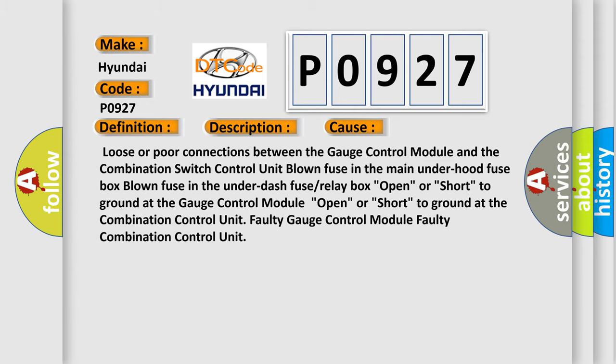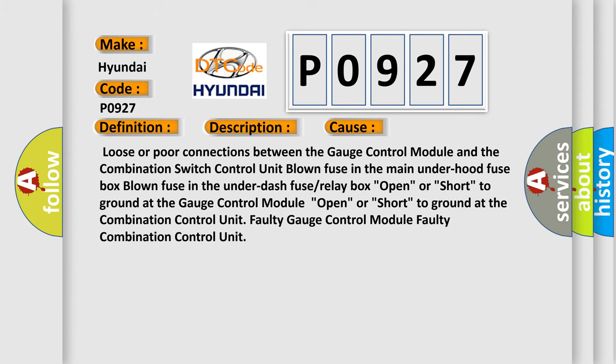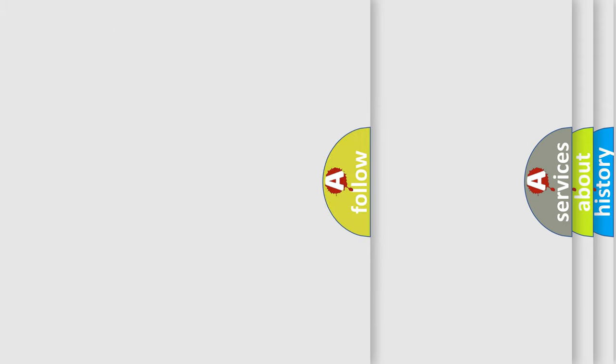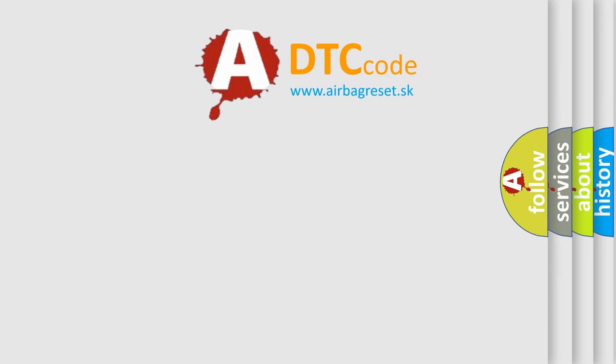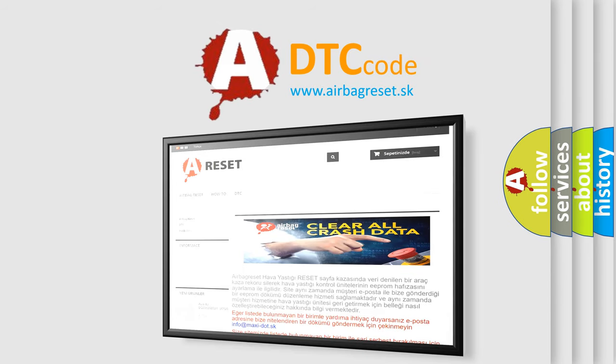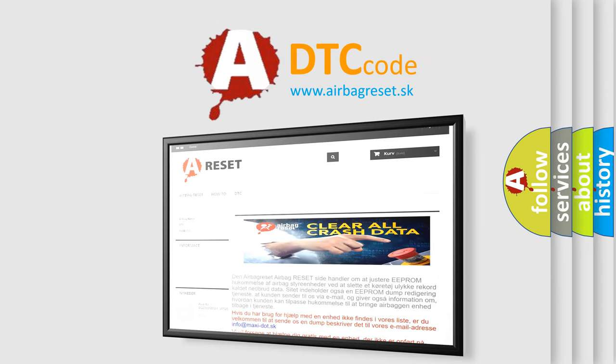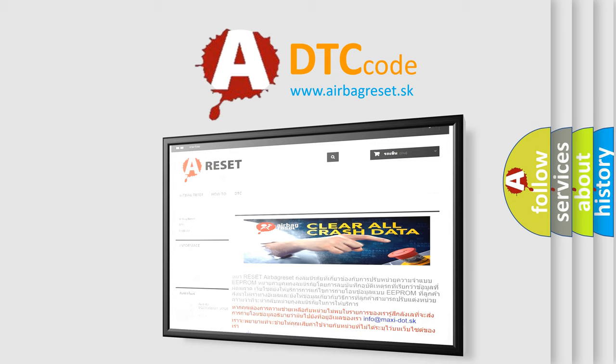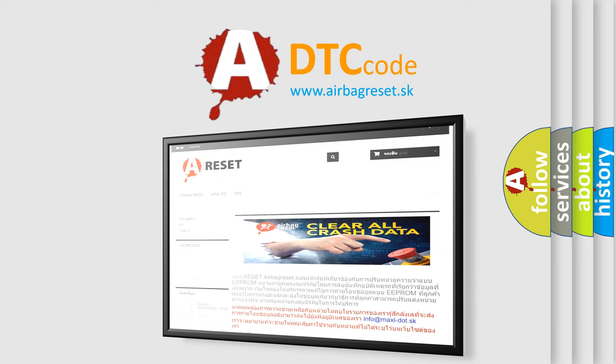The airbag reset website aims to provide information in 52 languages. Thank you for your attention and stay tuned for the next video. Bye.